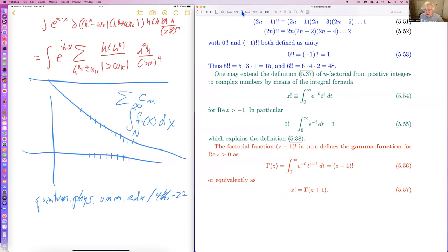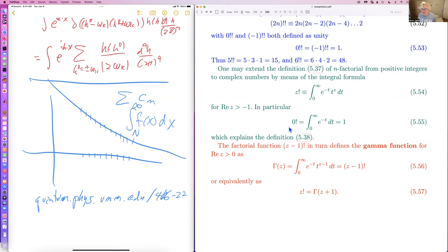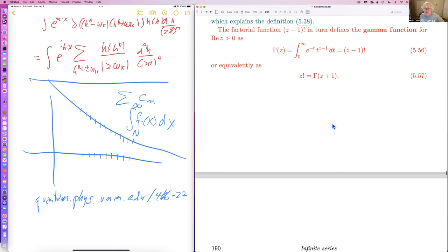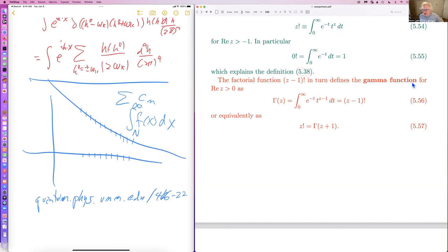In particular, zero factorial is then one, and that explains why zero factorial is one. For n factorial with integer n, if you have t to the n, you can see this is a standard integral found in all integral tables — you can even do it by hand. The factorial function: z minus one factorial defines the gamma function for positive real values of z.